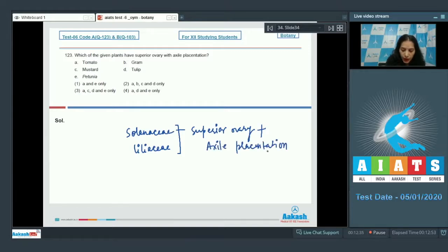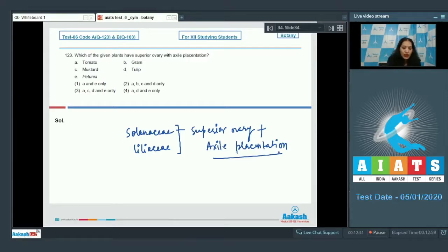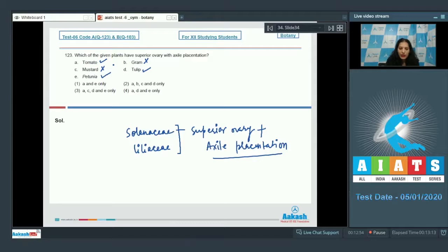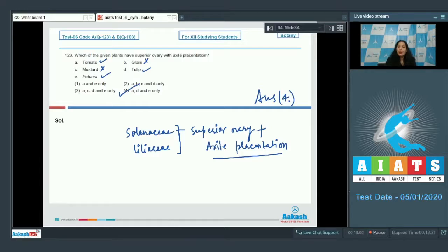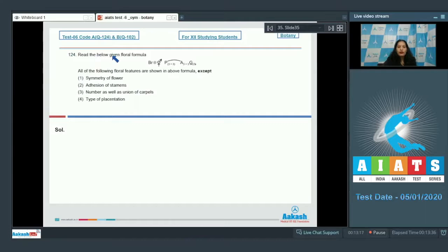You have to identify members belonging to Solanaceae and Liliaceae. Tomato — Solanaceae; gram — Fabaceae; tulip — Liliaceae; mustard — Brassicaceae; petunia — Solanaceae. So the correct options are tomato, tulip, and petunia — option number four. Gram belongs to Fabaceae and shows marginal placentation; mustard belongs to Brassicaceae and shows parietal placentation.